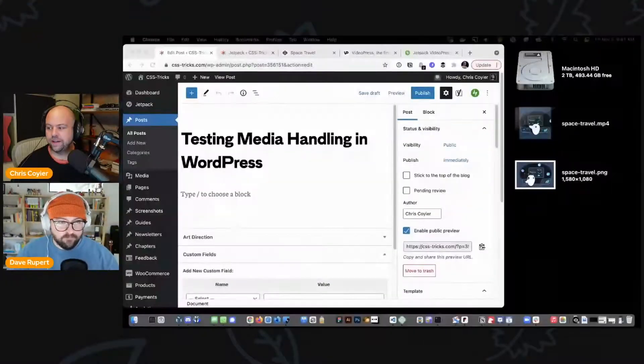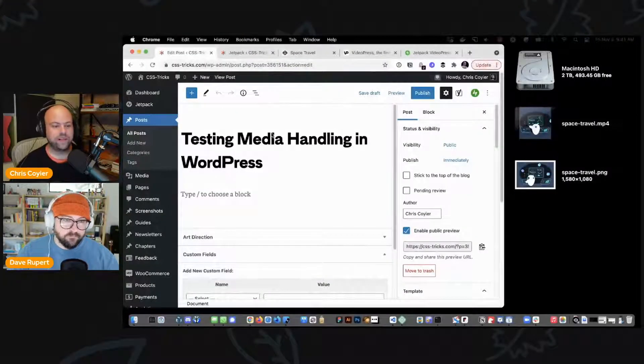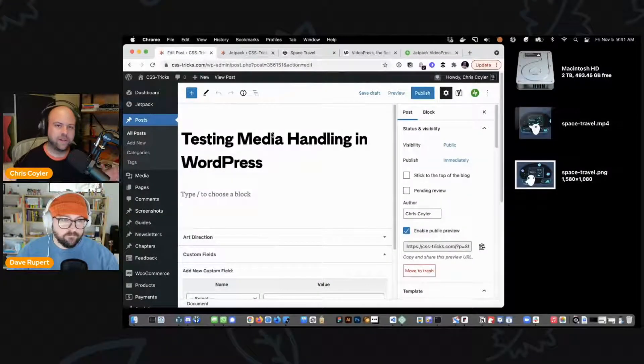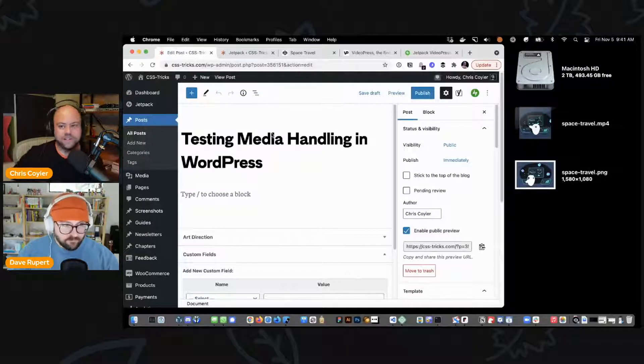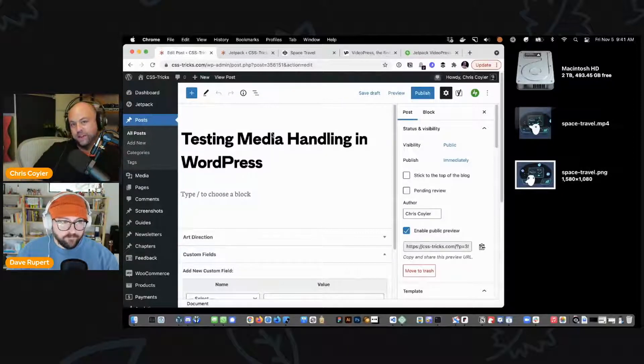We've had Automattic as a sponsor for a super long time on this show, so this is going to be about a Jetpack thing. I use it on my site and I think it's compelling and worth knowing about. Our journalistic integrity is intact here. I'm going to show you my screen because I have a WordPress page open. This is all about WordPress stuff.